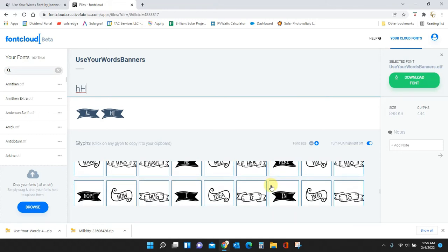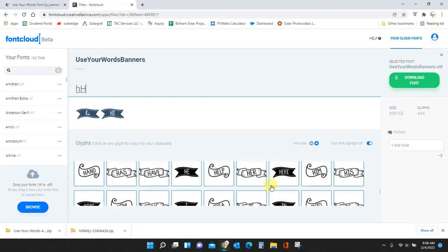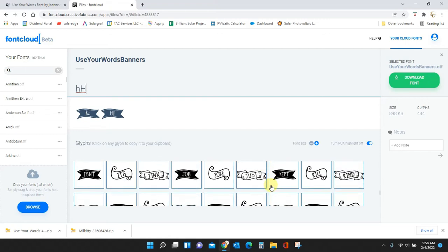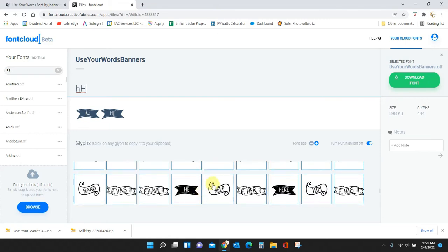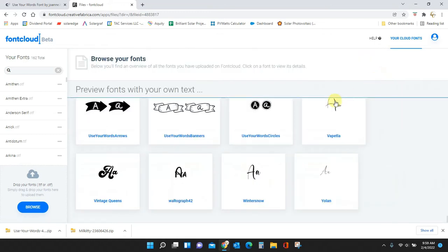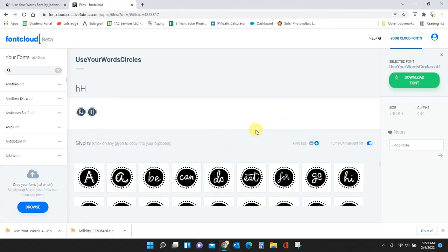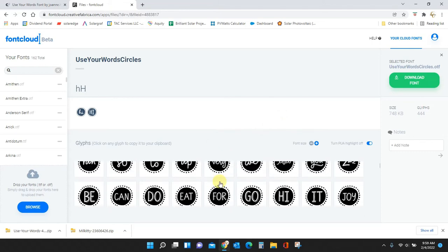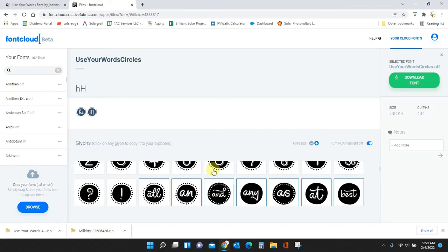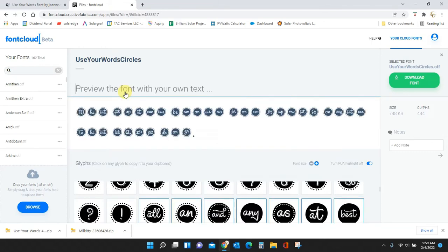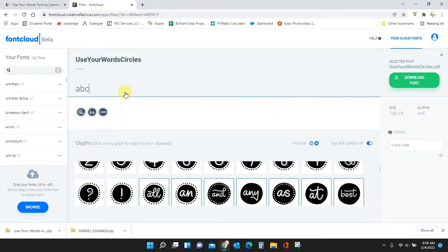Okay, continuing on. Let's go look at the circles. It's going to be the same way. The same words are in your basic type your letters. I'm going to type out A, B, C, D, E, F, G and you see I get 'a', 'be', 'can', 'do', 'eat', 'for', 'go'.